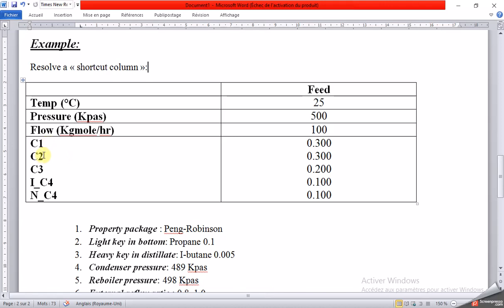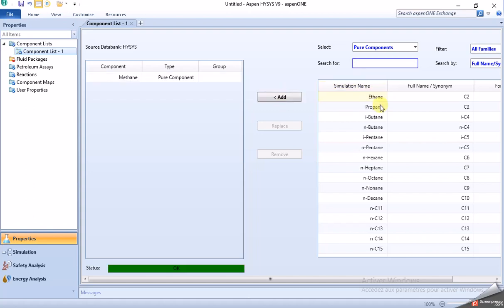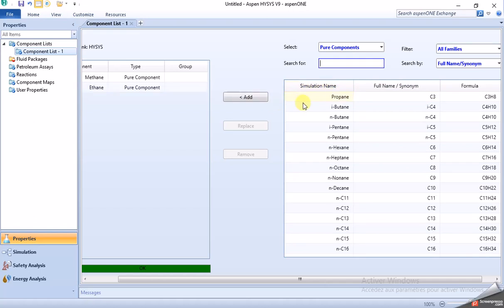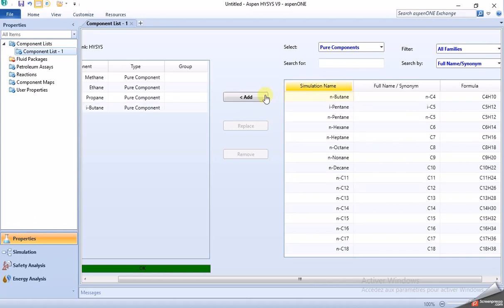In Aspen HYSYS, we add the components: C1, C2, C3, isobutane, and normal butane — that is, methane, ethane, propane, isobutane, and normal butane.